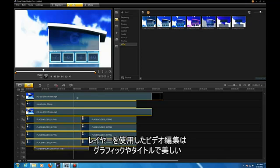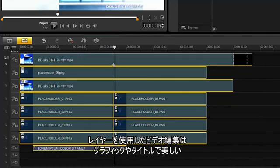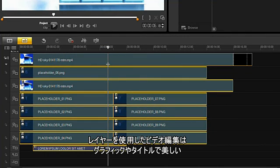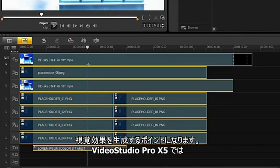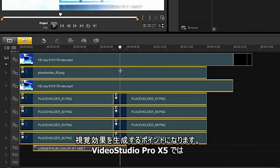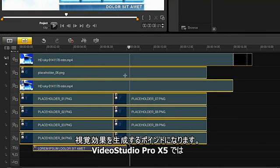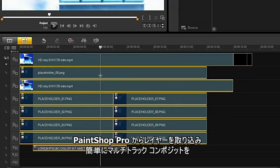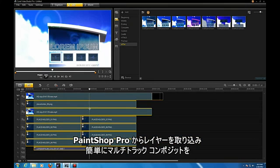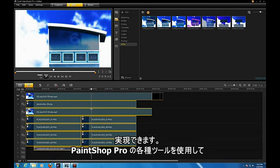In video editing, a multi-tracked environment is key for making great visual effects using graphics and titles. VideoStudio Pro X5 supports bringing in separate layers from PaintShop Pro to make multi-track compositing easy.